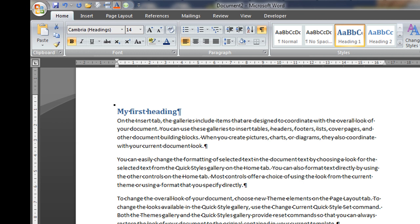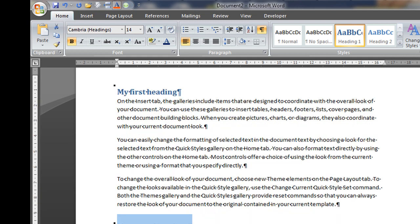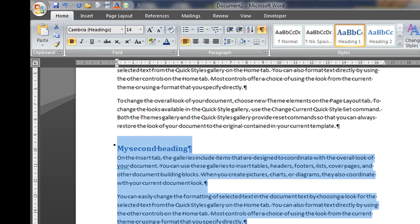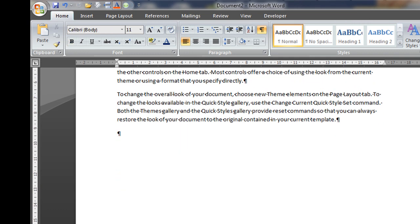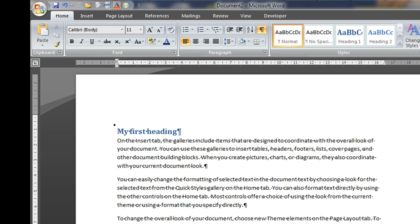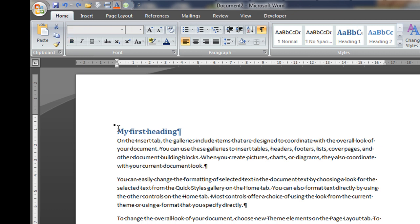Well, obviously if the document is very short, you could simply select the area, you could cut and then you could go to the area where you want and you could paste it there. So there's no problem with that. Let's undo this.